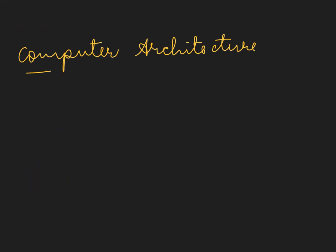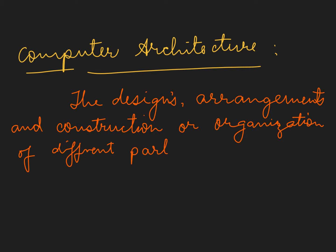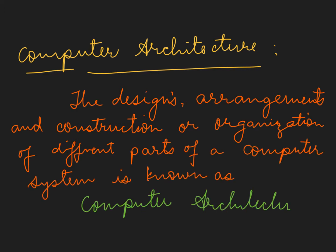Computer architecture, the design, arrangement and construction, or organization of different parts of a computer system is known as computer architecture.